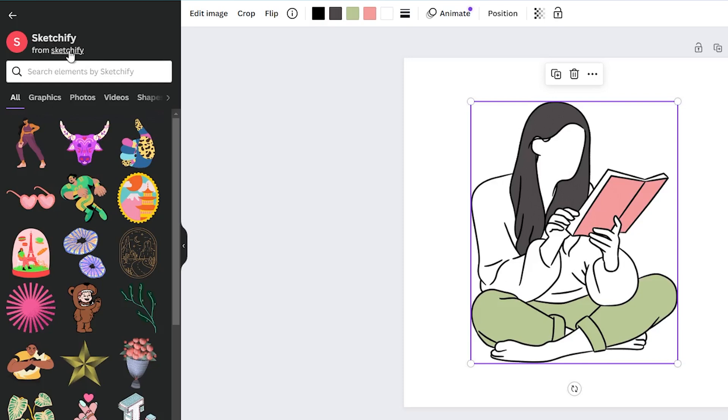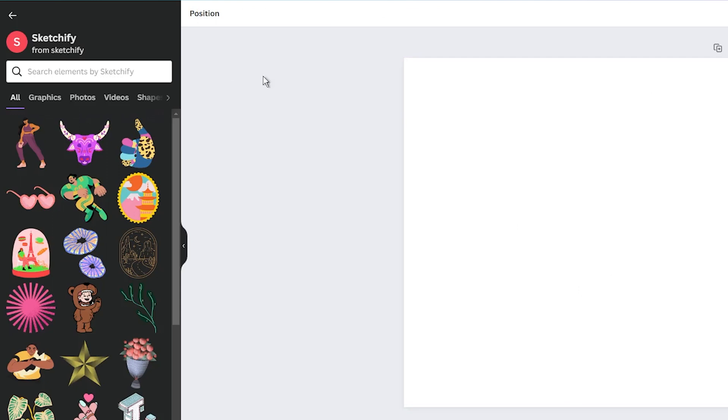And because Canva recently updated their search, you don't need to use the brand codes. All you need to do is to use the add symbol, like add Sketchify in the search.